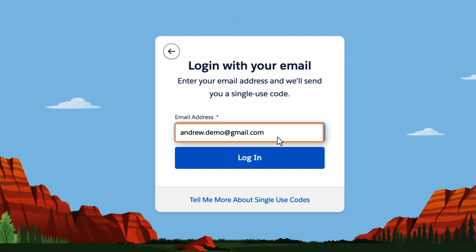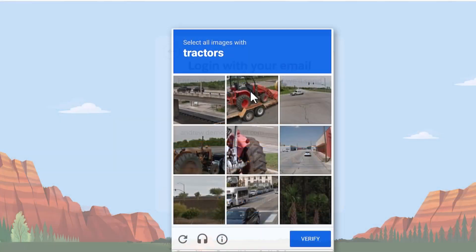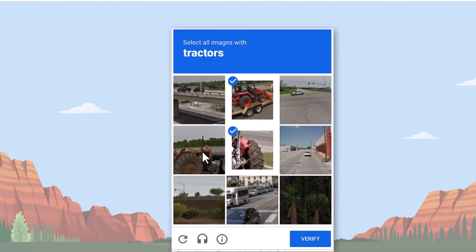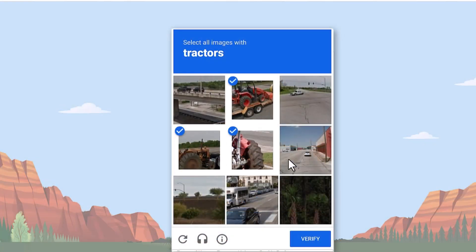Now you want to click the login button. You may be prompted with CAPTCHA, so click on the images accordingly. In this example, it is asking us to click on pictures of tractors.